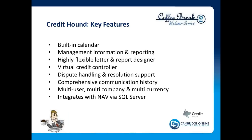And last but not least, of course, it integrates with NAV via the SQL server. So it is crucial that if you wish to use Credit Hound that you do have the SQL server capability within NAV.